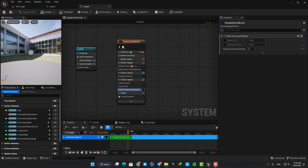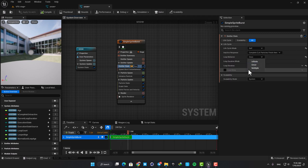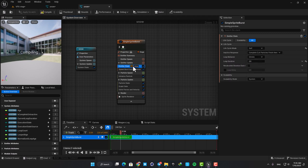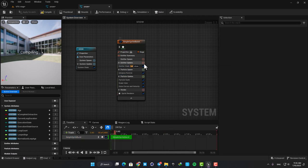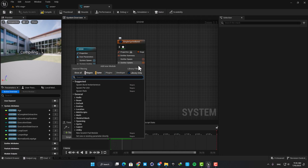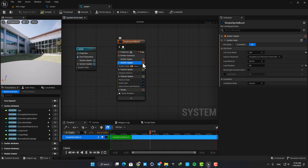First we need to change the emitter state from once to infinite. It means that it will repeat the process and won't stop after it's done only once. Then we want to spawn a lot of snowflakes and we don't want to have only one particle, so remove spawn burst instantaneous and add a spawn rate instead.